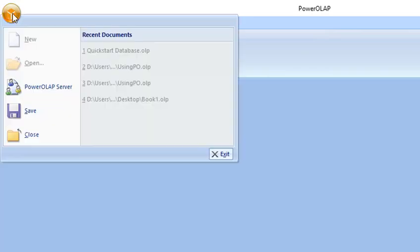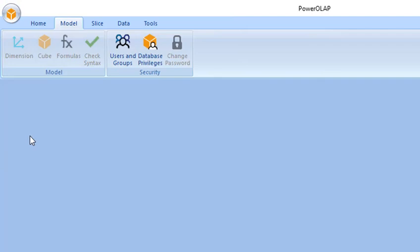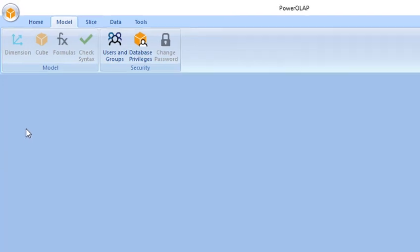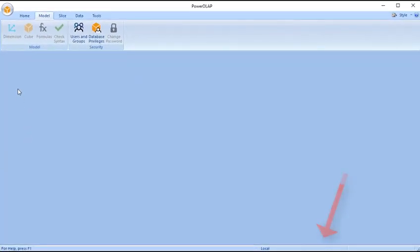Click the File icon again, and then click Close to close the current active database. Notice that the PowerOLAP database name on the status bar is blank.